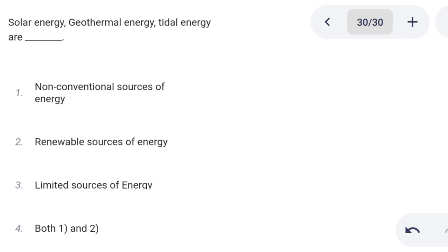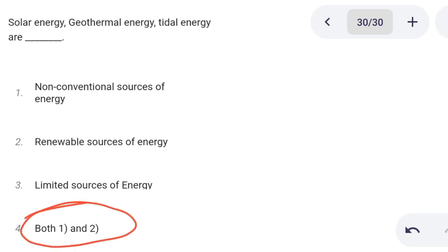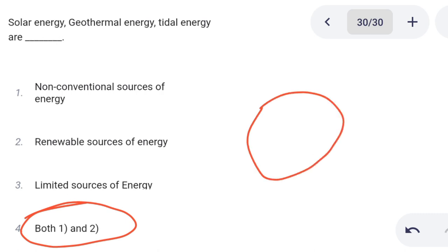Next one. Solar energy, geothermal energy, and tidal energy are: Option 1: non-conventional source of energy. Option 2: renewable source of energy. Option 3: limited source of energy. Option 4: both 1 and 2. Correct answer is option 4: both 1 and 2.